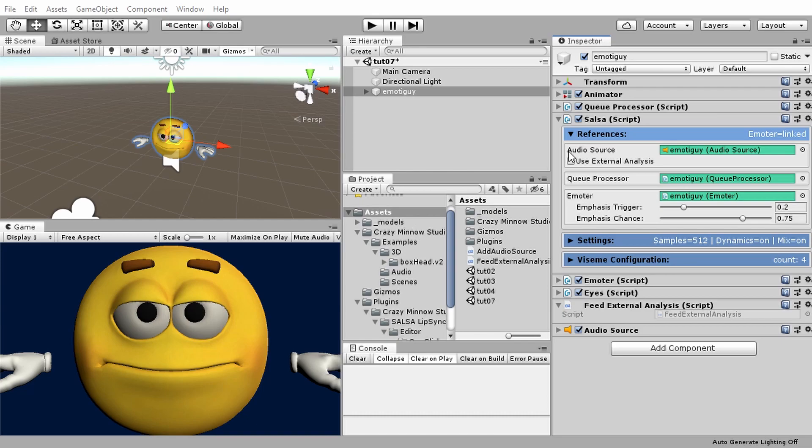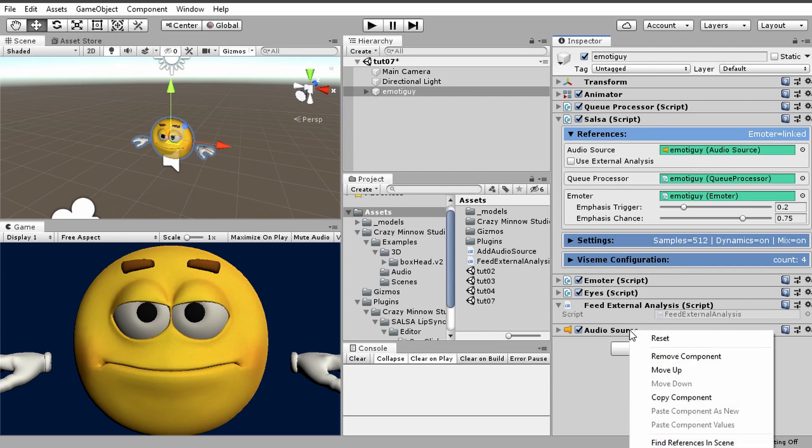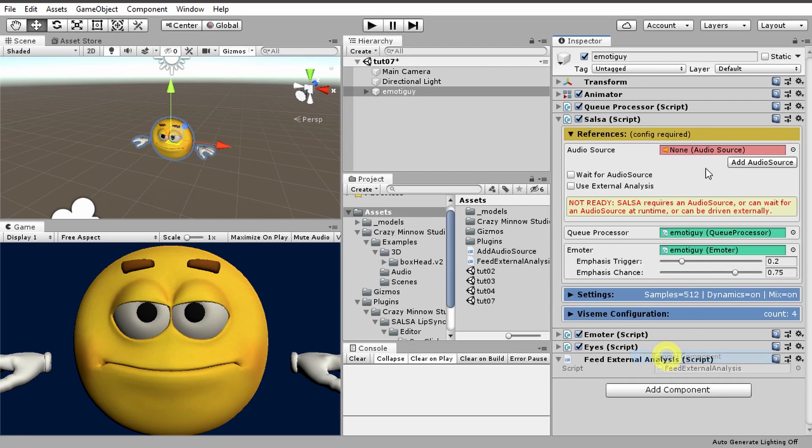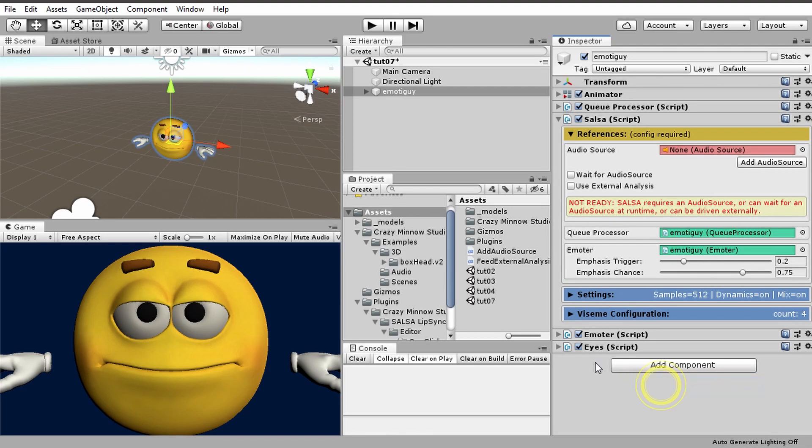We're going to discuss the audio source in more detail and the options that are available to it. Right now we have the audio source linked from the one click setup, but ordinarily if you were setting this up from scratch you would see there's no audio source on here. Let me go ahead and delete this and take this script off that's not supposed to be on there just yet.